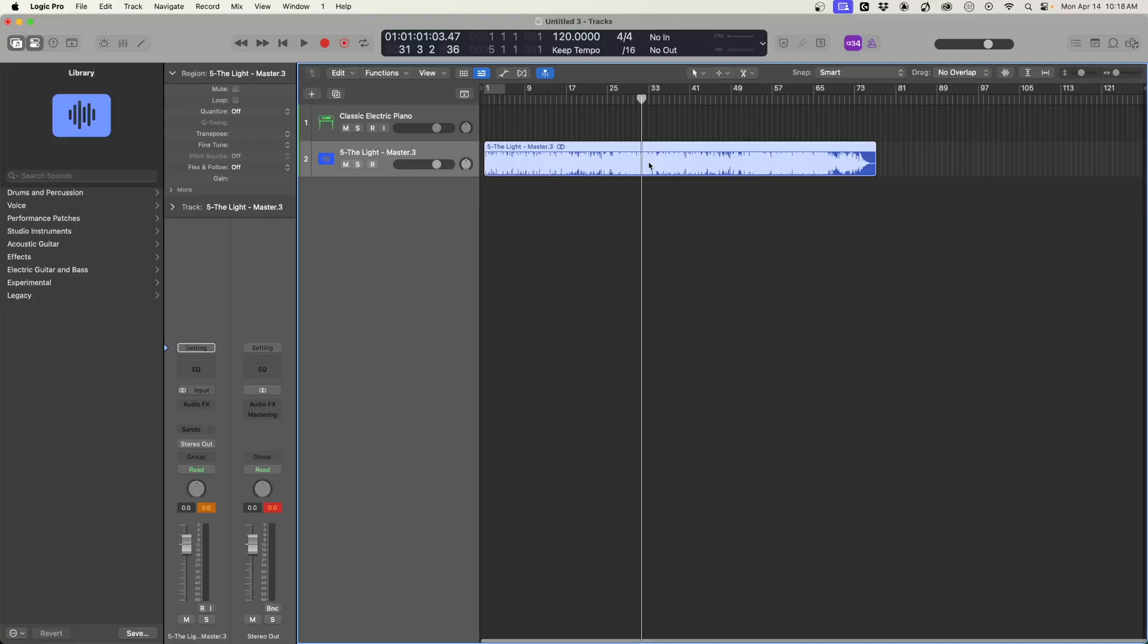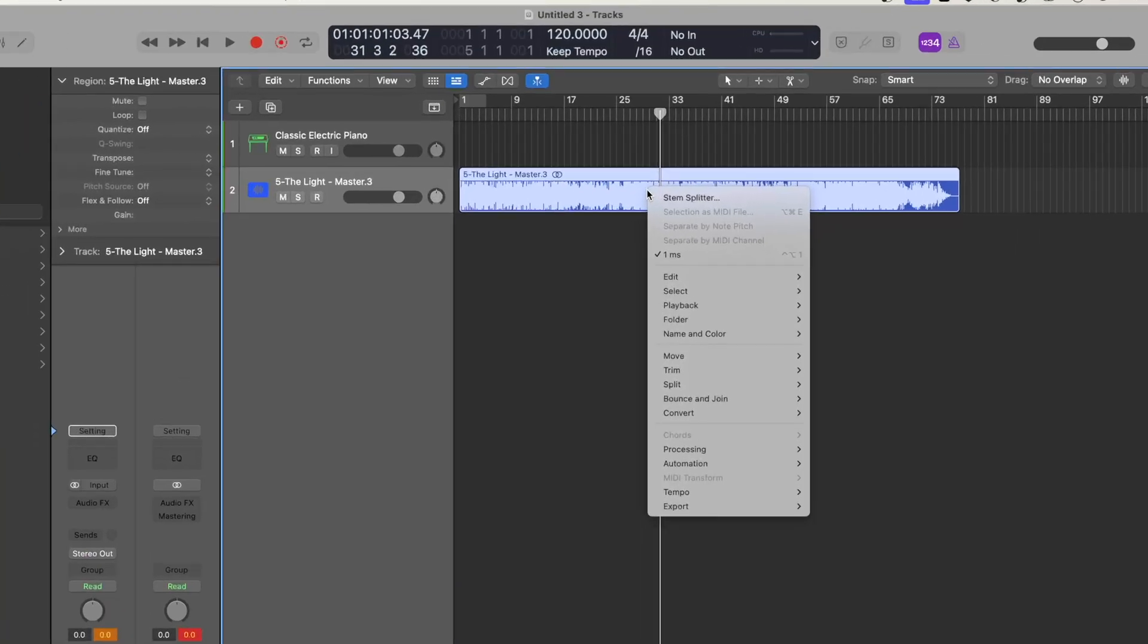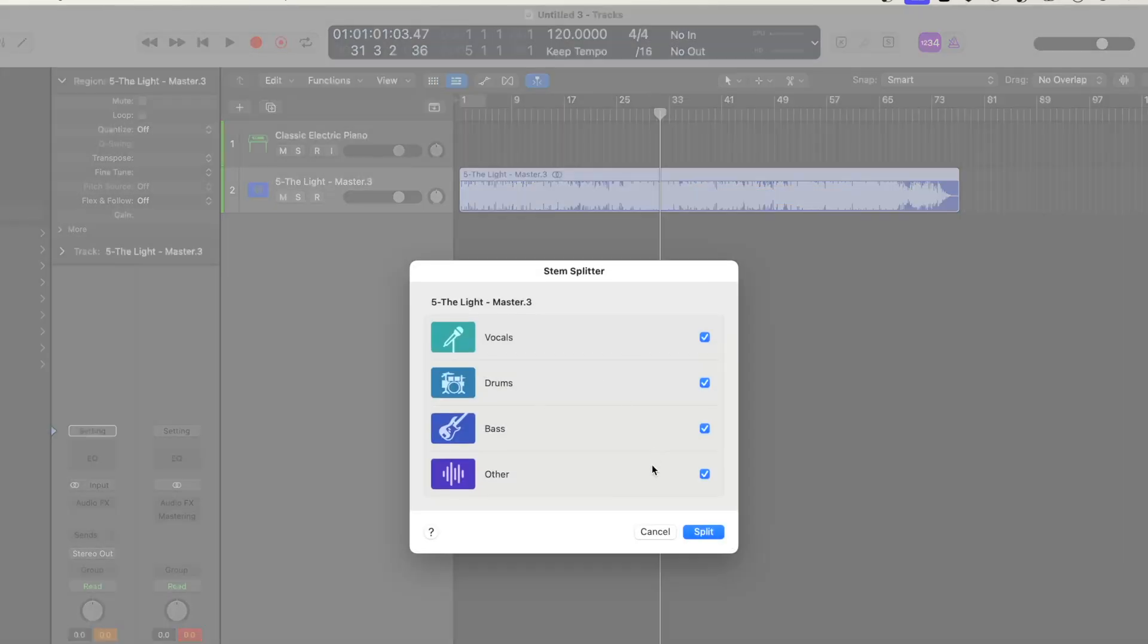What we're going to do is right click on this. For me, it's going to be control and click, and then we're going to do stem splitter. We're going to do everything.